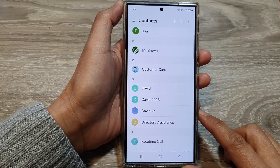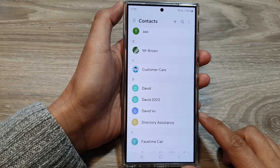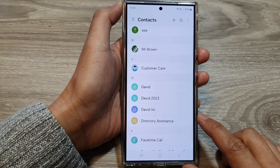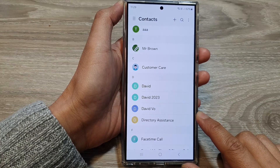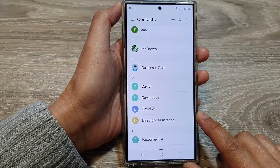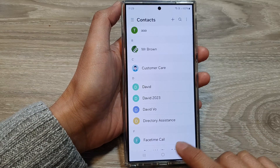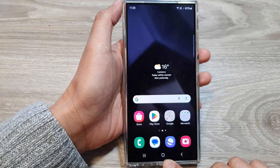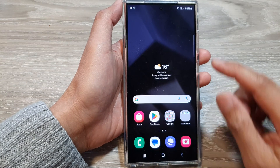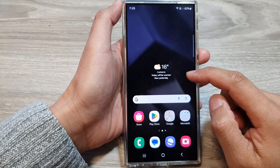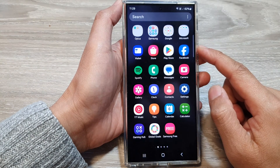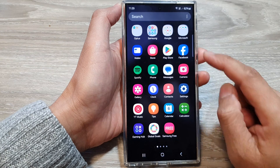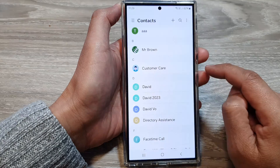How to recover or restore lost or missing contacts on the Samsung Galaxy S24 series. First, tap on the home button to go back to the home screen, then swipe up to go into the app screen. Now in here, tap on the Contacts app.